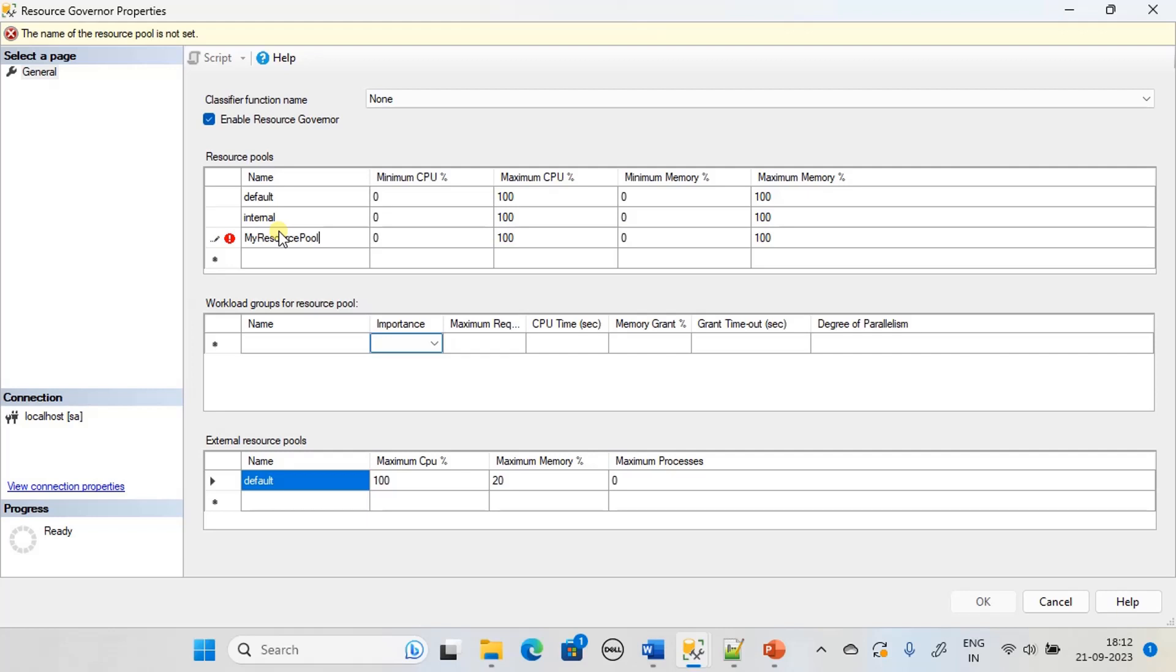You can create multiple resource pools keeping in mind what are all the components of your database application. Here, since we are using the sample DB and there is no database application and not many workstations and users, for demo purpose we are simply creating my resource pool.